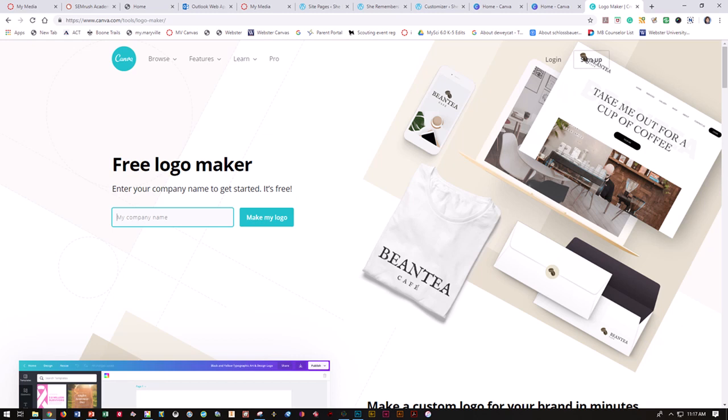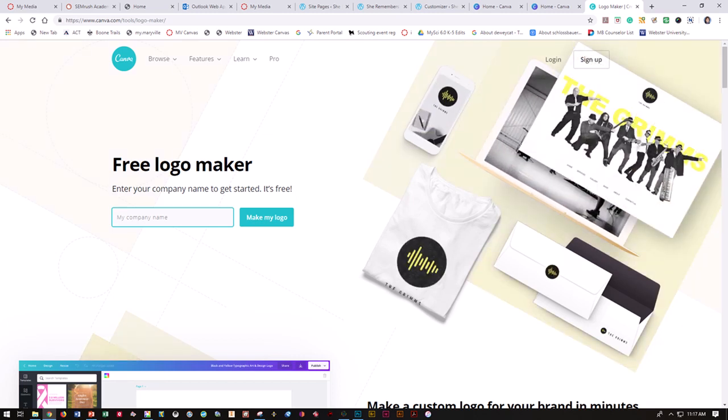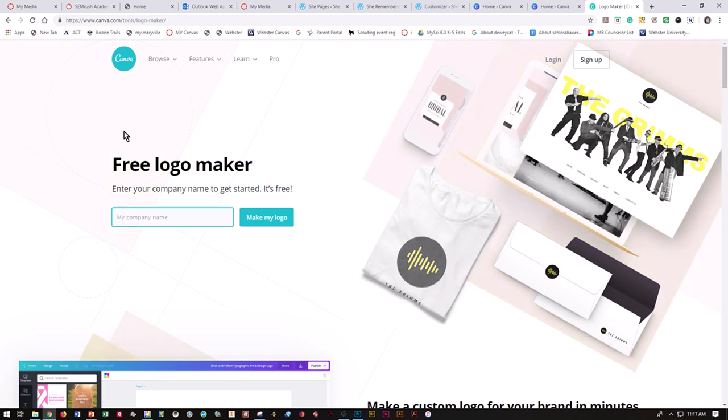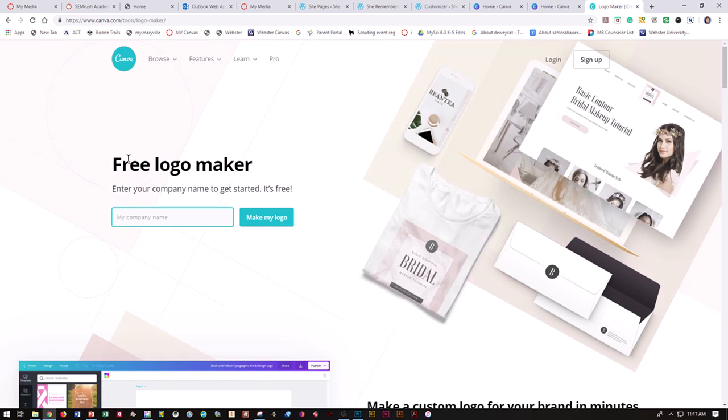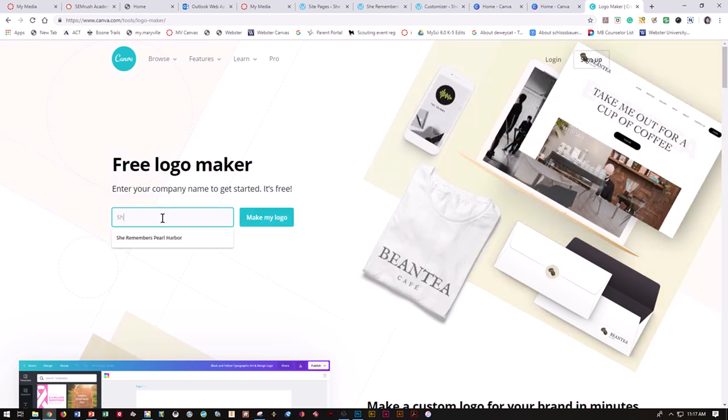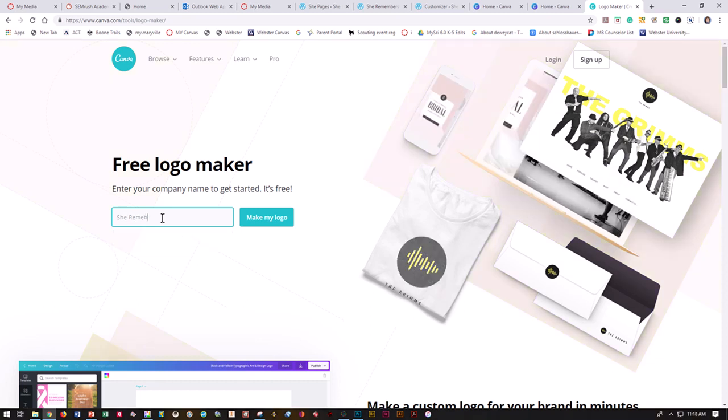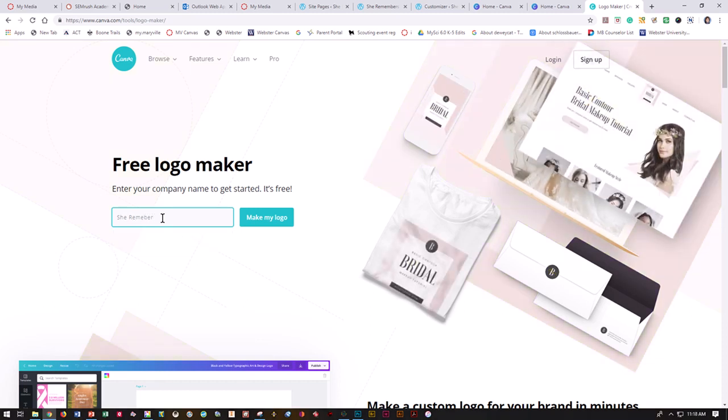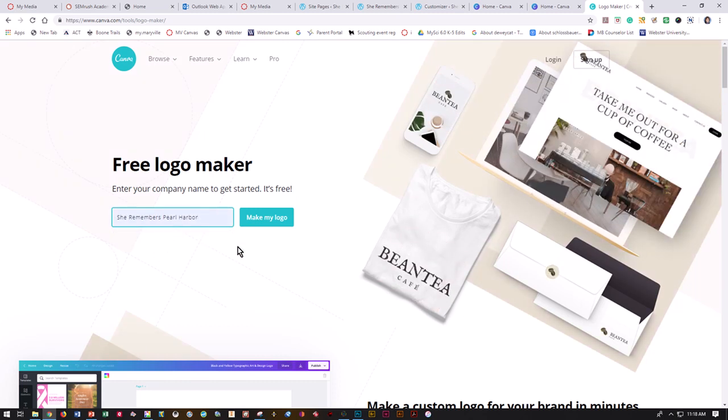So let's go ahead and use Canva, www.canva.com/tools/logo-maker. And you'll get this free logo maker. If you don't already have a Canva account, you're going to want to go ahead and get that set up.